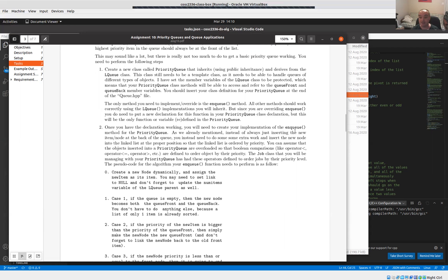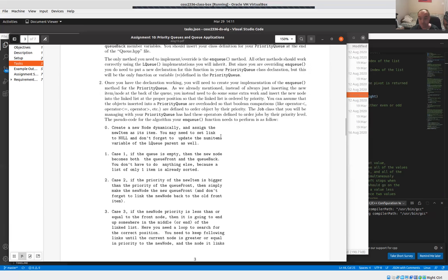Instead of inserting the item at the back of the queue, you insert it into the linked list at the location where it should be based on its priority. That way, items are kept ordered by priority on the linked list, so the item with the highest priority is always at the front. Then the dequeue method can just reuse the base class implementation. You create a new class called priority queue that inherits from LQ, and the only method you declare for priority queue is the enqueue method.